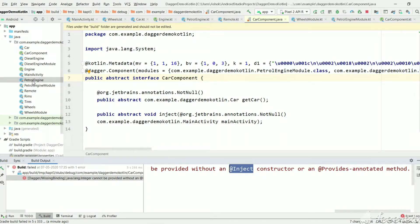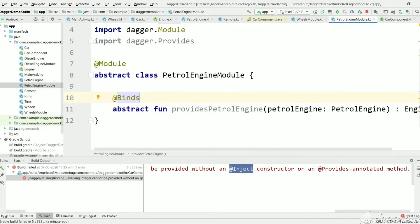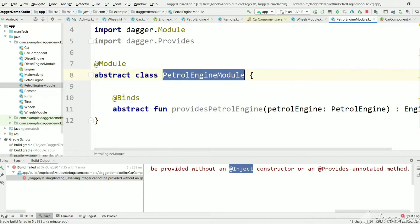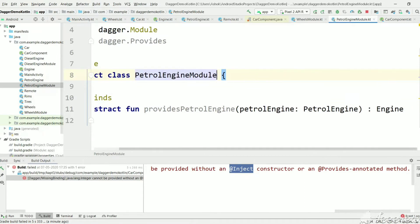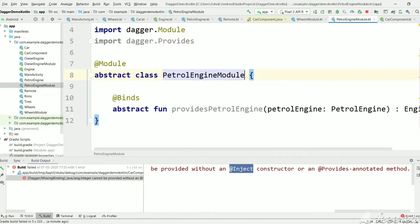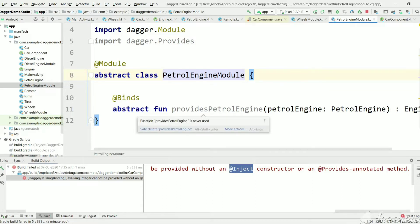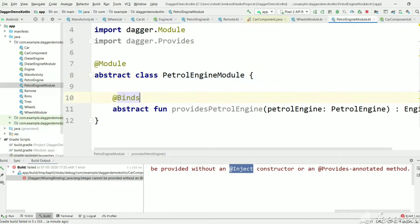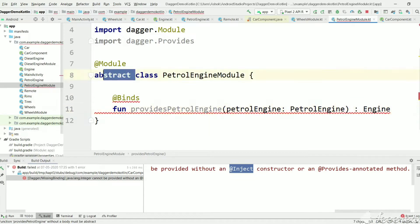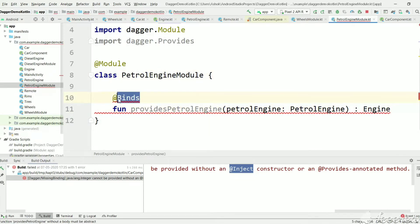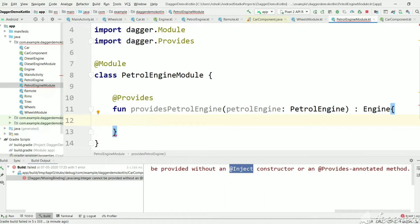The other way is to go to the module — PetrolEngineModule — which is responsible for creating the PetrolEngine instance. In this method we need to have an implementation and provide the integer. Since @Binds doesn't allow implementation, let's change this to a normal function and a normal class, keeping the @Provides annotation as in previous tutorials, and add an implementation for this.